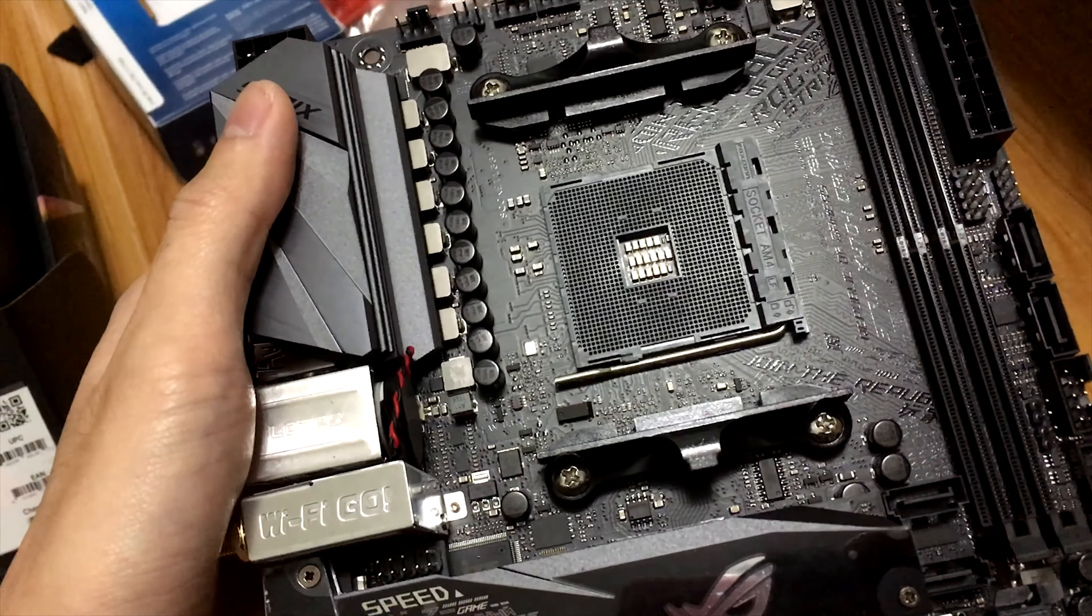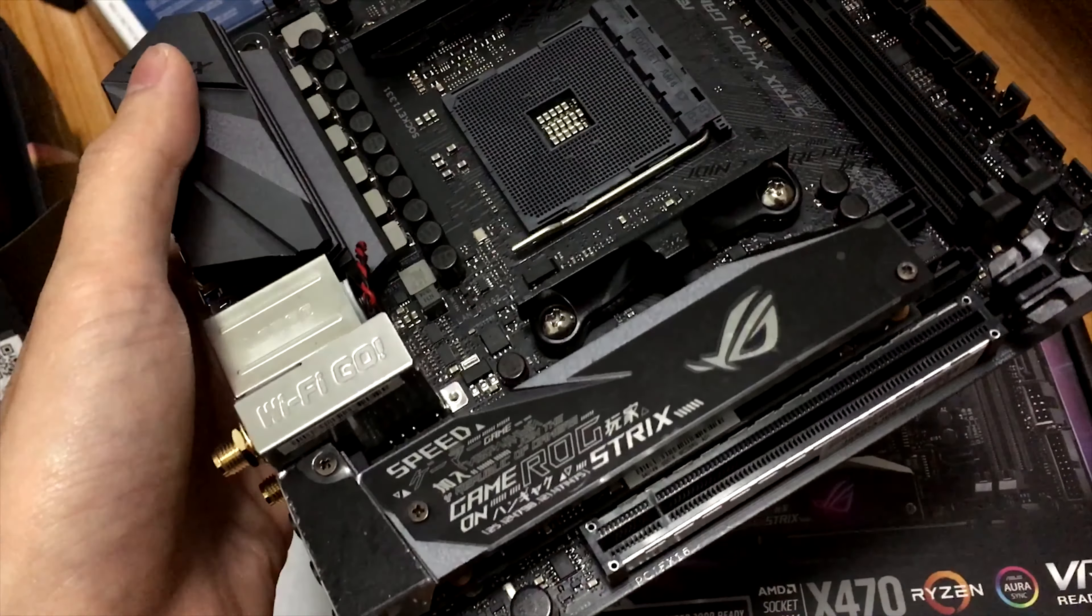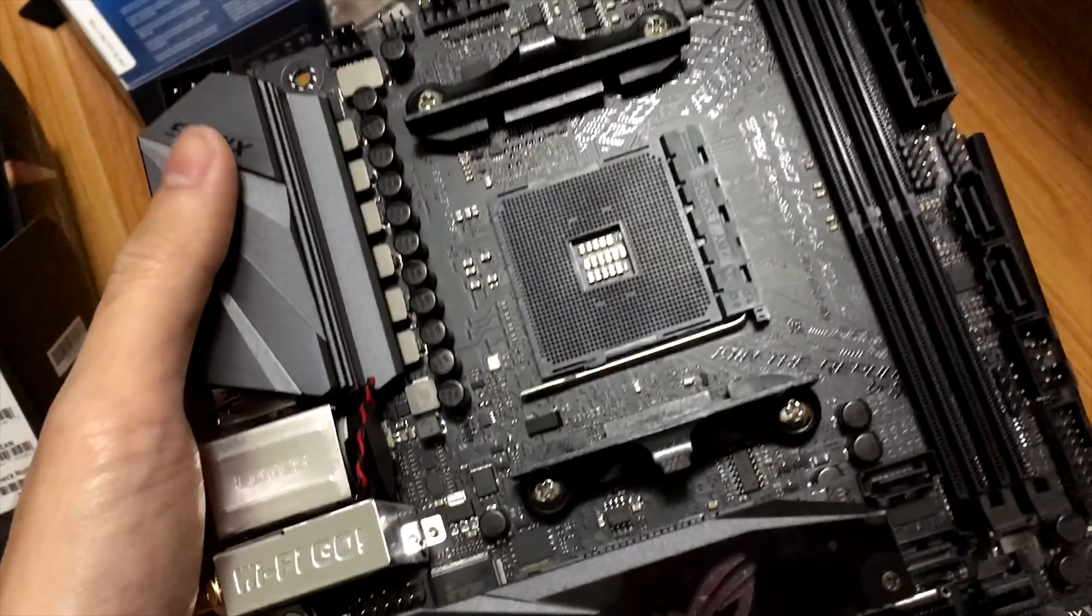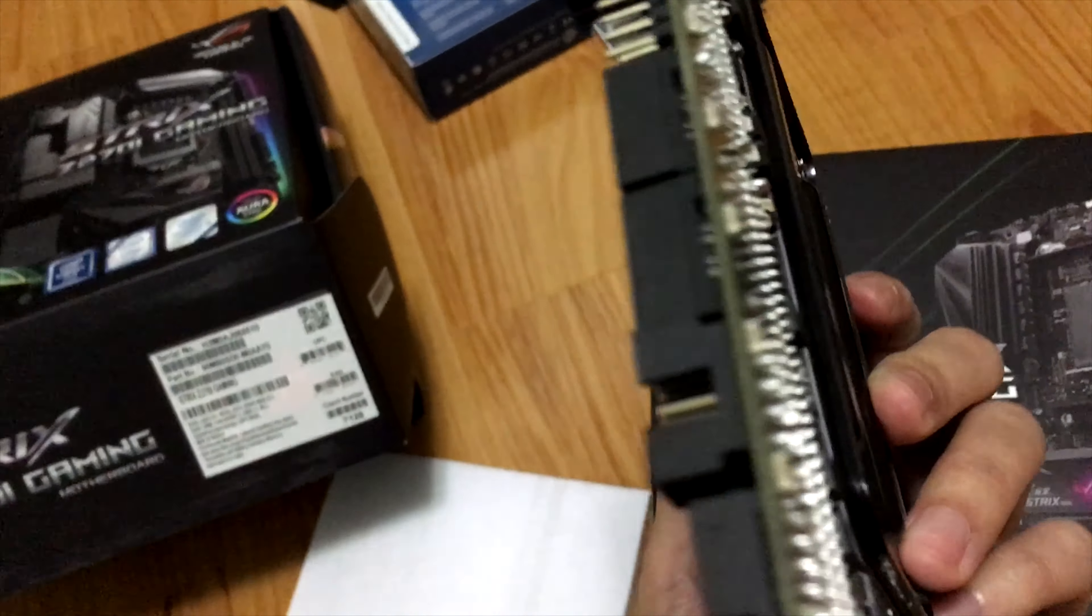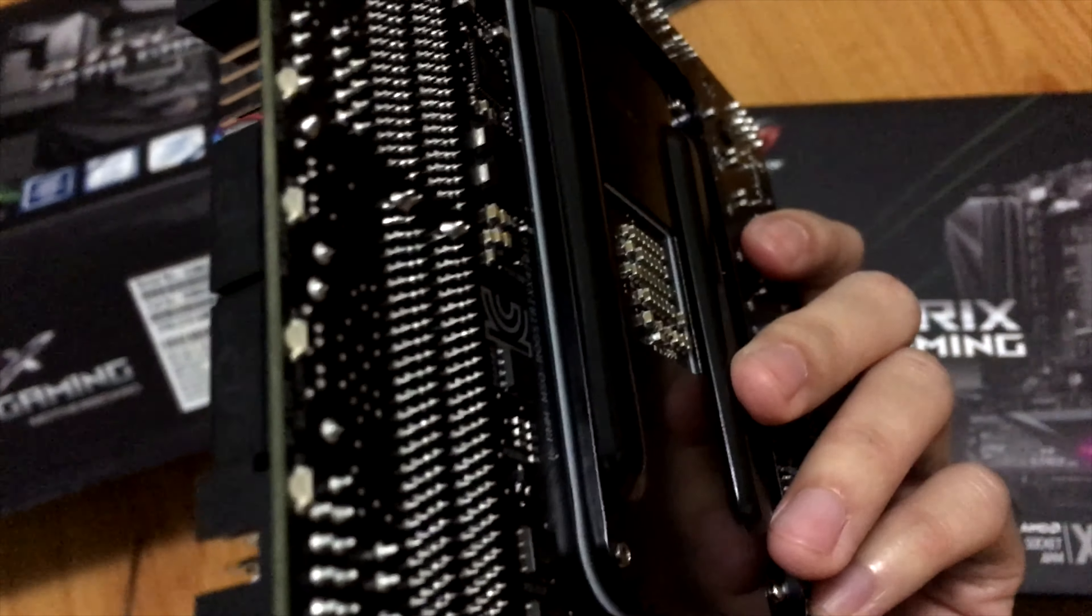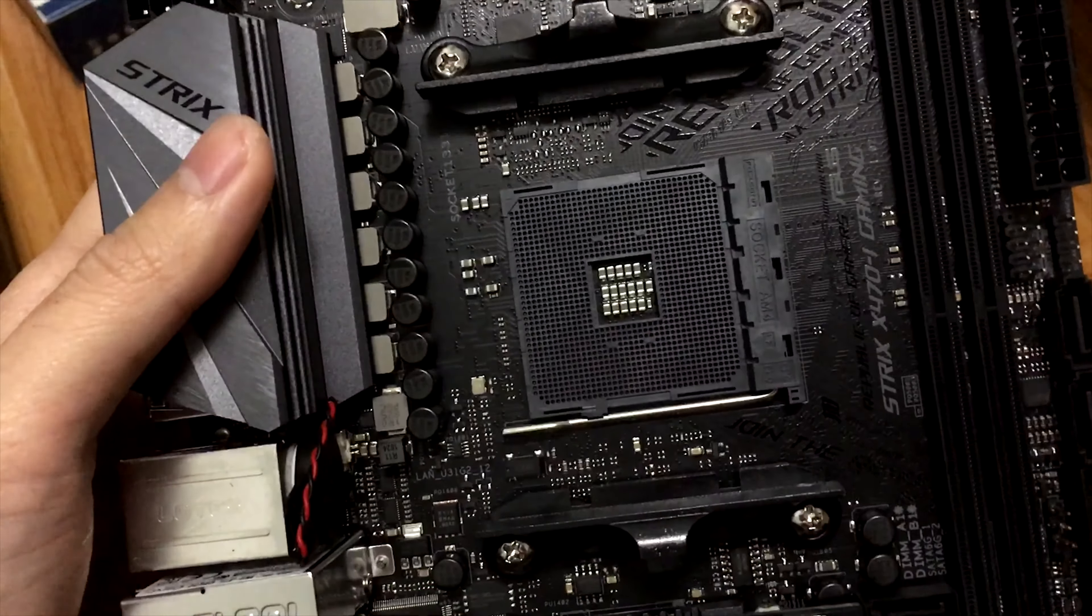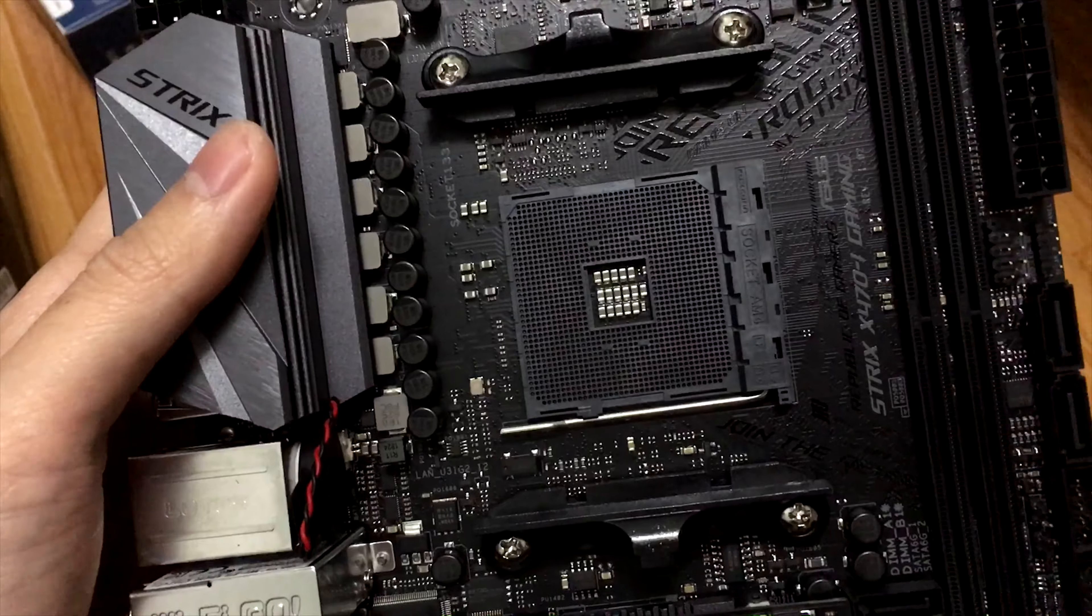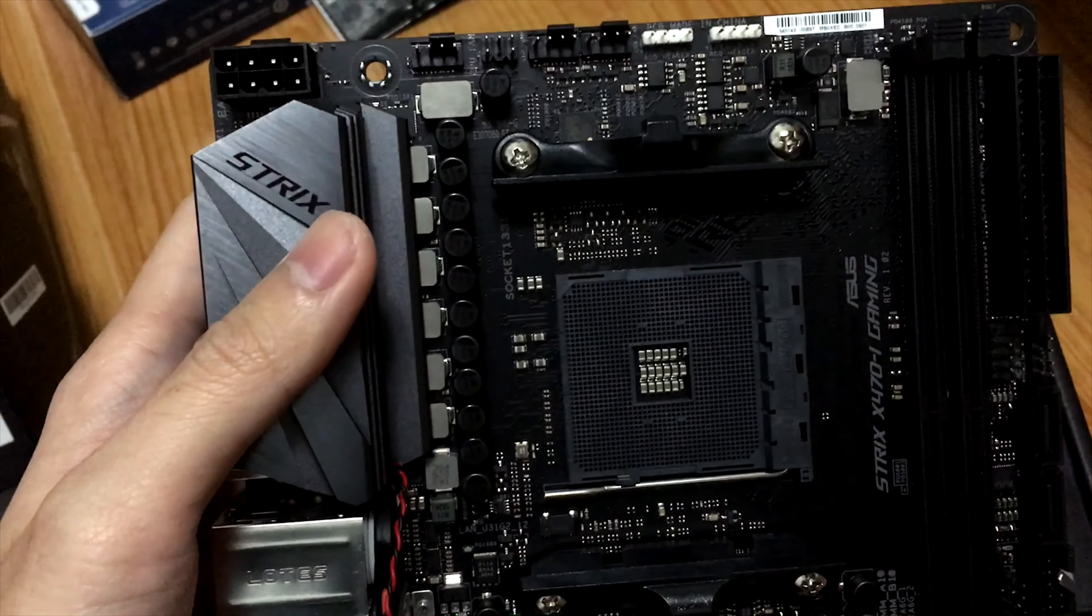You can clearly see the board only has two VRM heatsinks, one has the I/O shield, and another one is combined with the M.2 heatsink, while all Asus ITX boards for Intel have three.